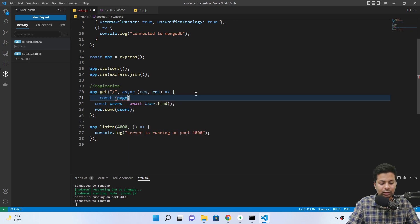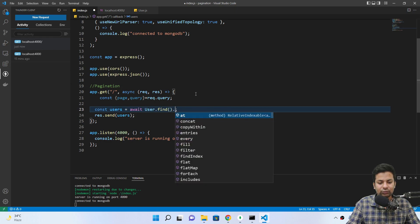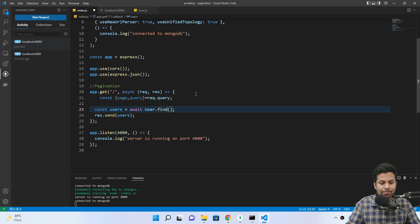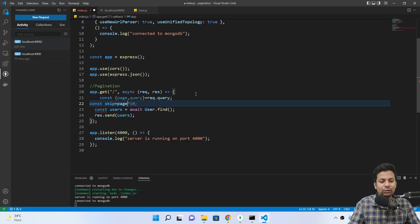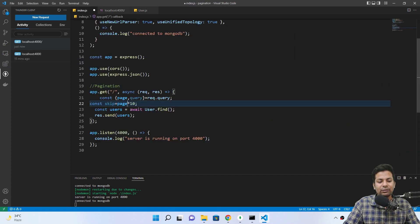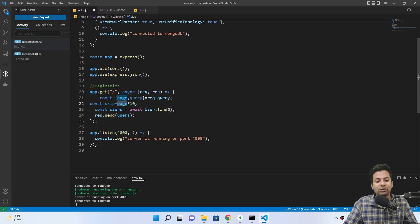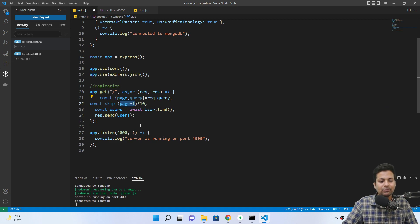Here's how we do it: we destructure page and limit from request.query. Then we calculate skip — const skip equals page value. Suppose someone wants to see the first page, they'll say page one. So: page minus one, times ten. That gives us how many records to skip.